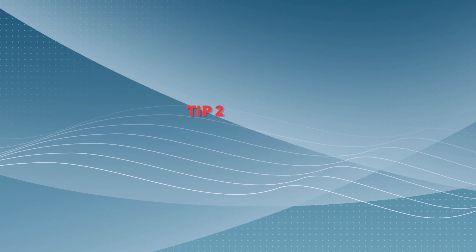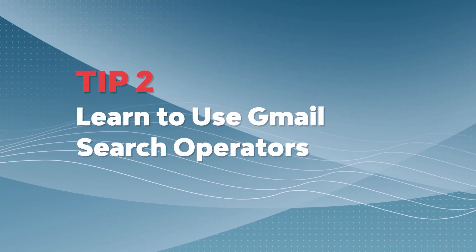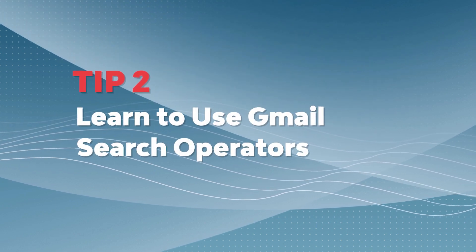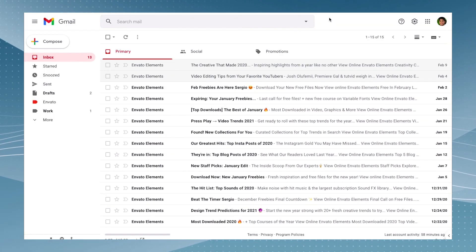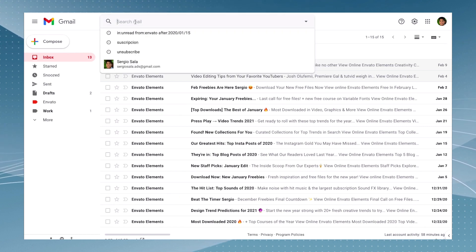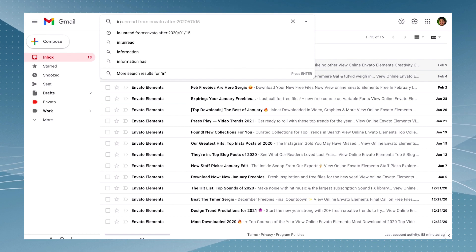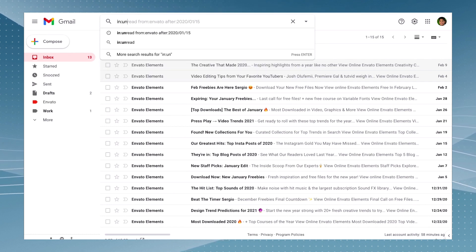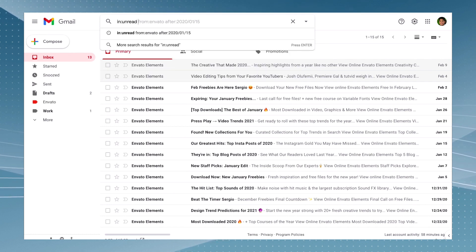So do you need to find a message from a specific sender that was sent after a certain date? Well, no problem because search operators can help you find exactly what you need. So I'm going to give you an example using the search operators. Let's try to find something that hasn't been read.